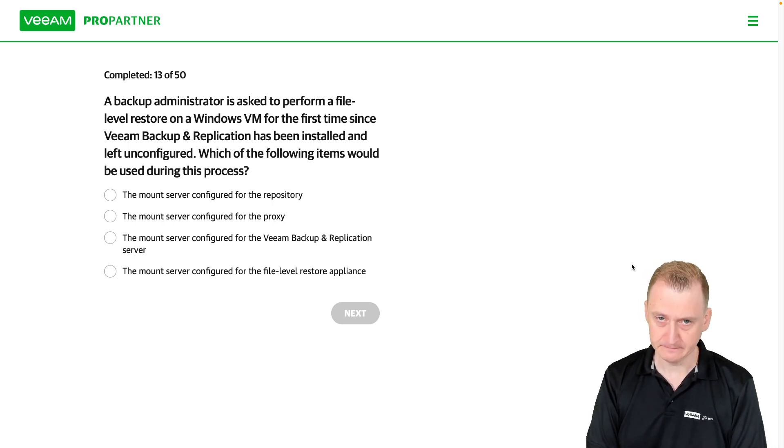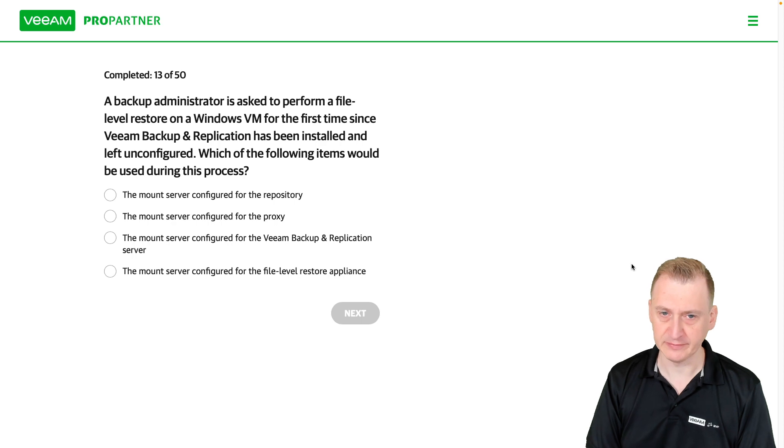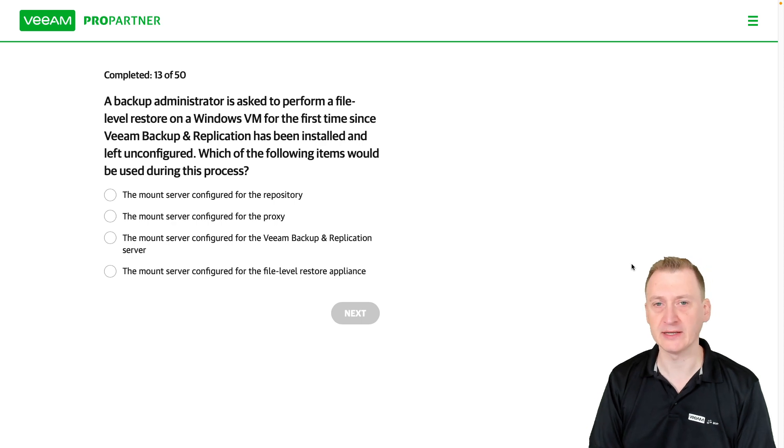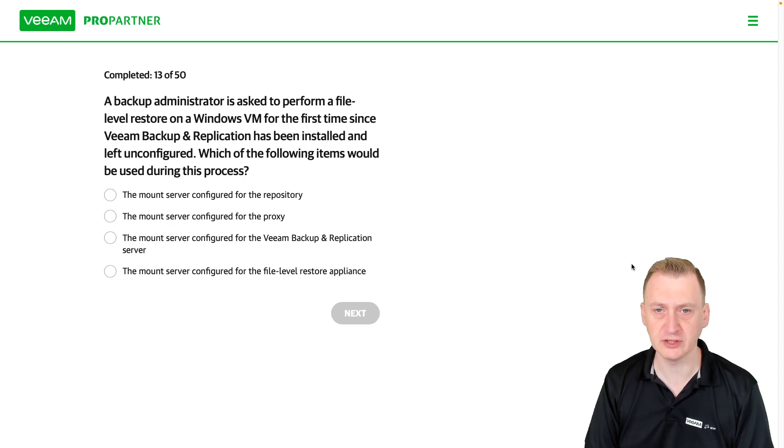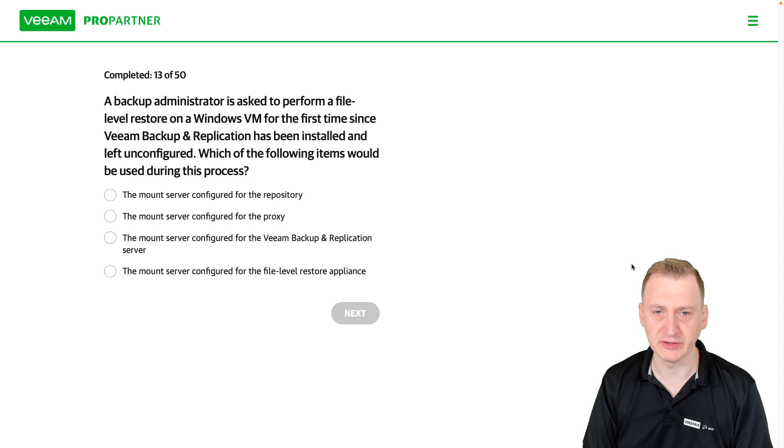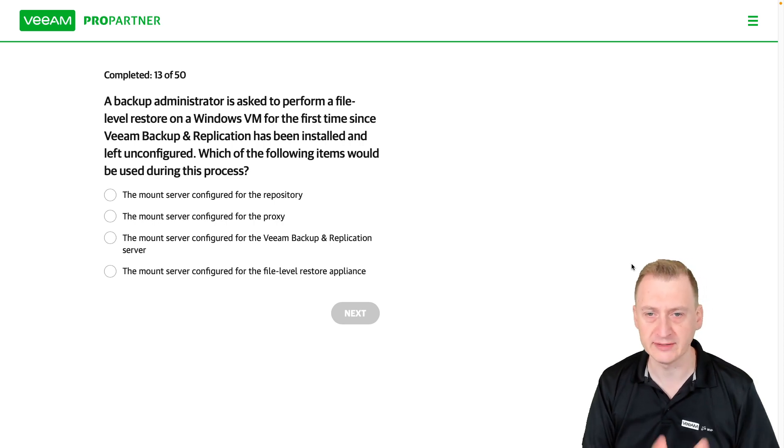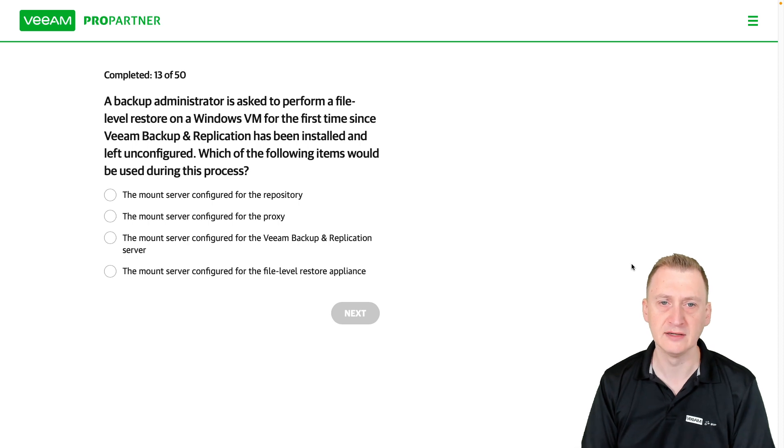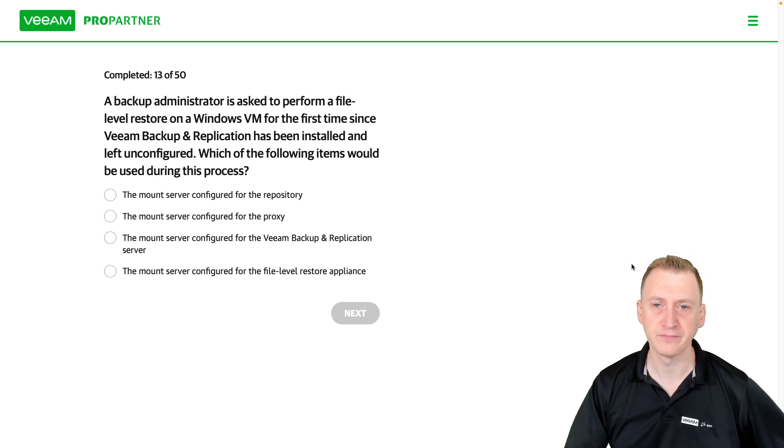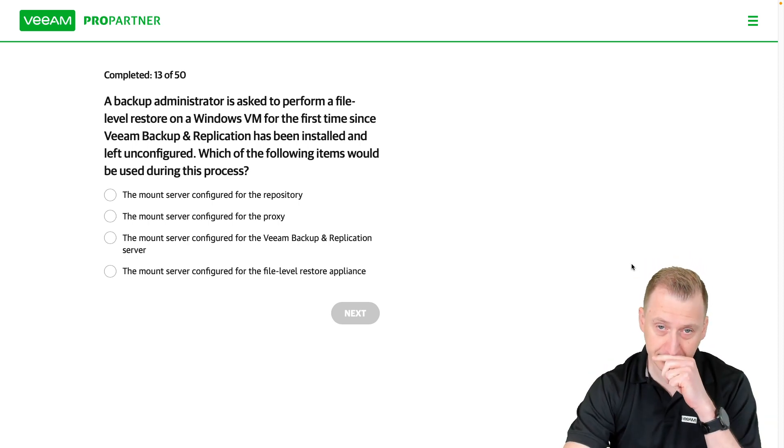it doesn't really say if it's Hyper-V or VMware. It doesn't matter. But that infrastructure would have been added. We would have to set up a job. And the job would have had to complete successfully at least once. Otherwise, there's no way we can do a restore.